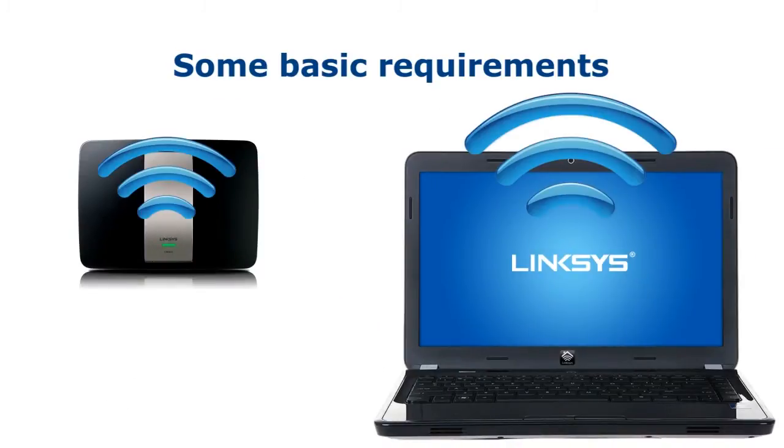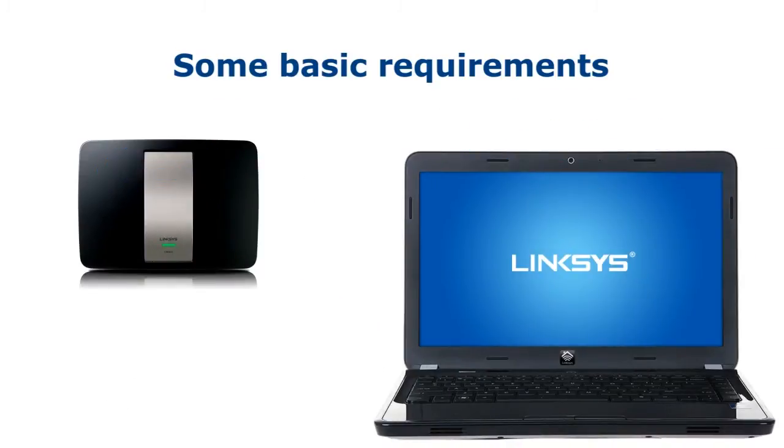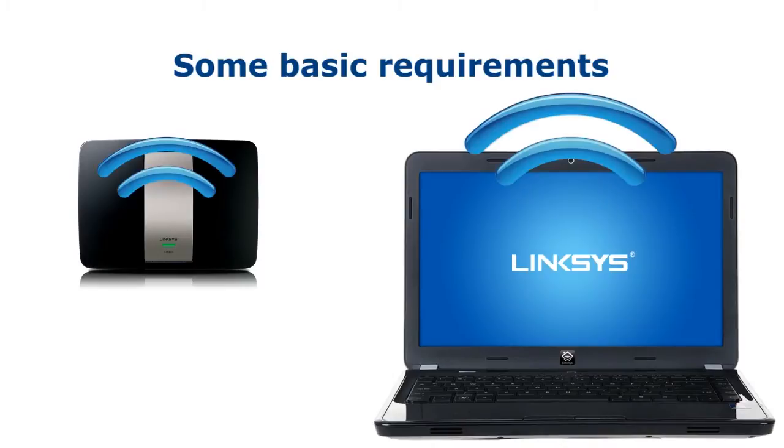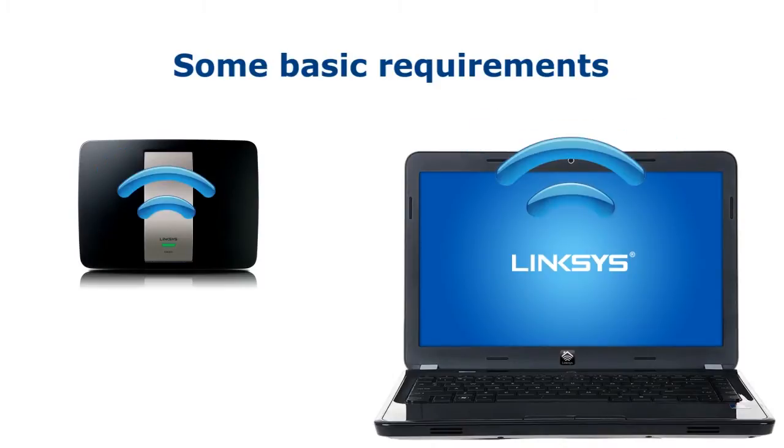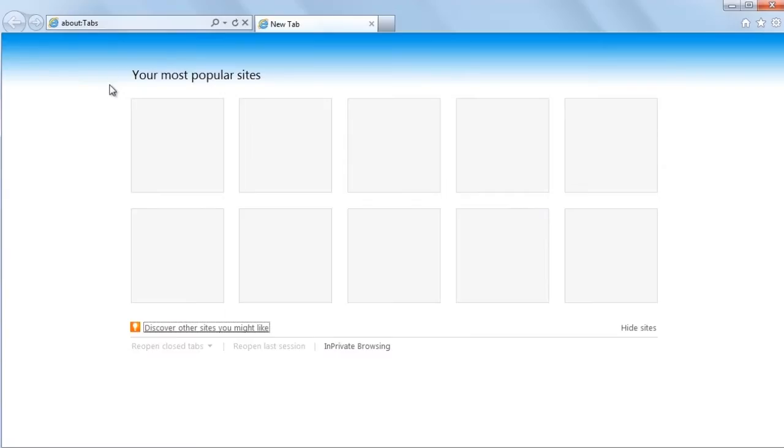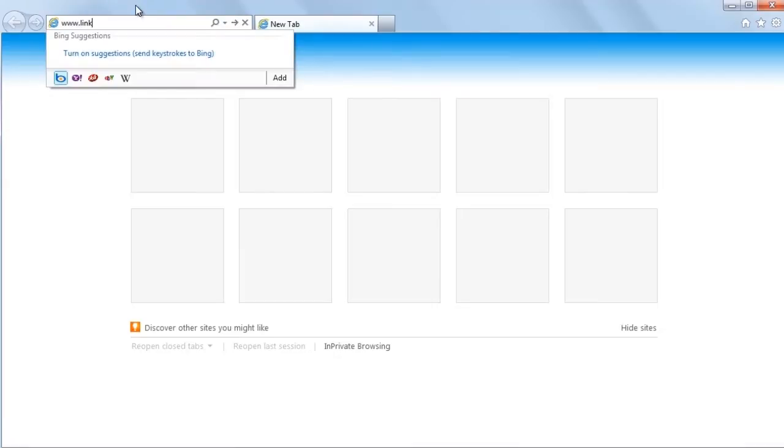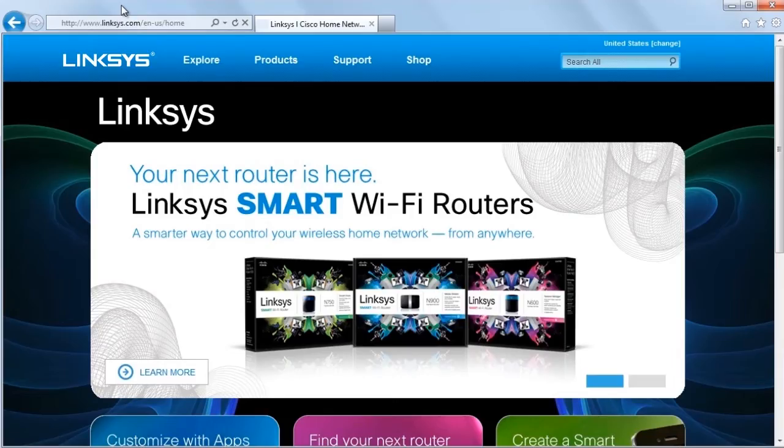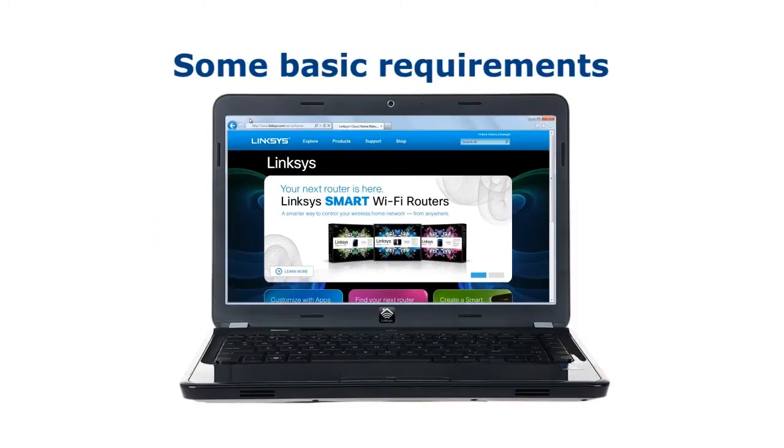Second, make sure you are connected to your router. You will need internet access if you're accessing your router remotely. To check, simply open a web browser and try to access your favorite website.